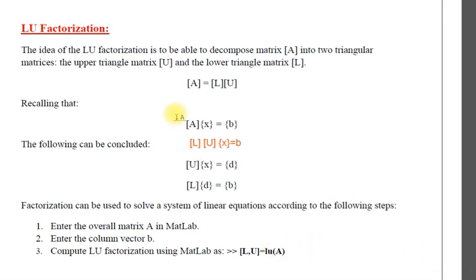If you see a matrix form of system of linear equations is Ax equals B, A is the coefficient matrix, B is the right hand side vector.